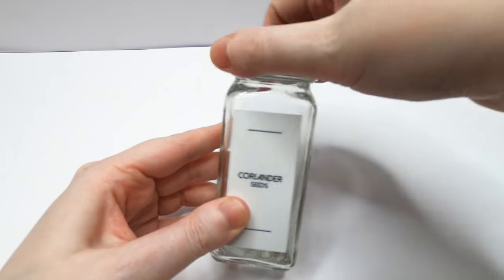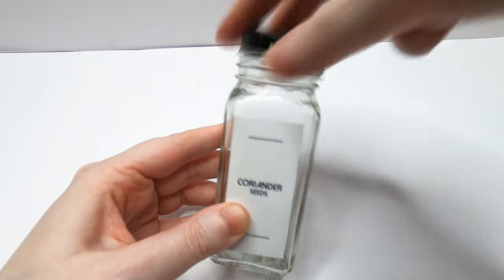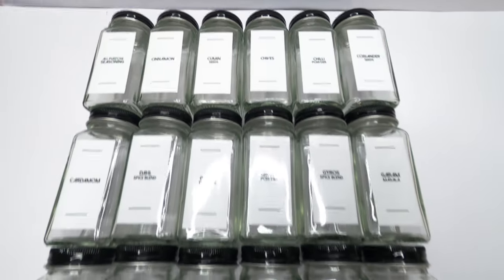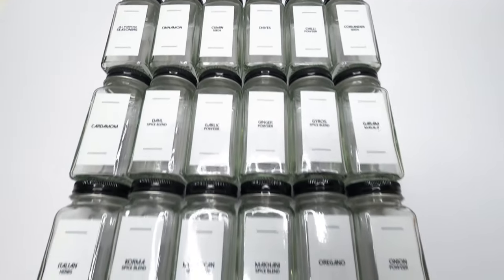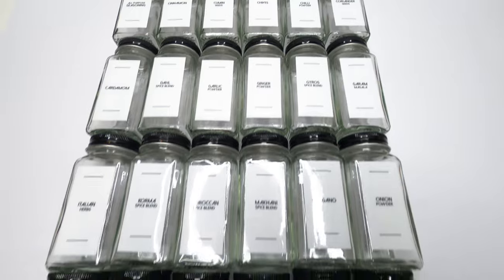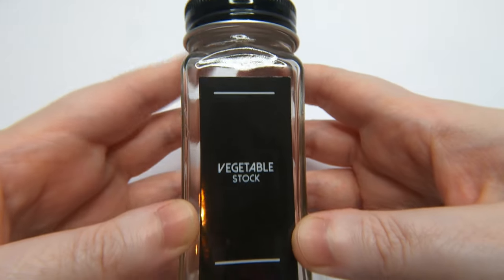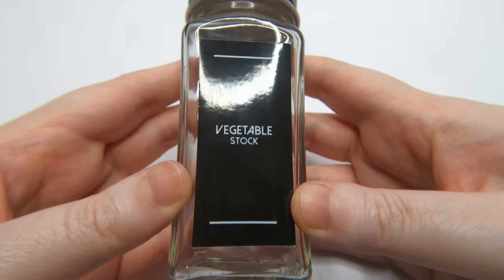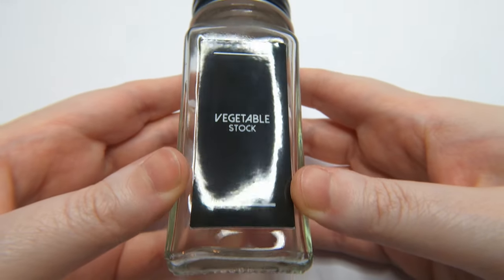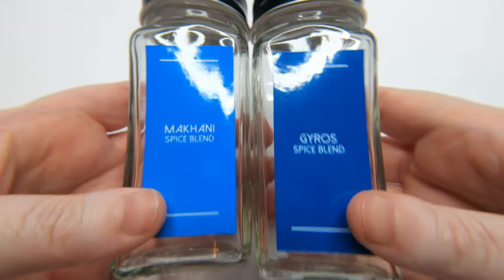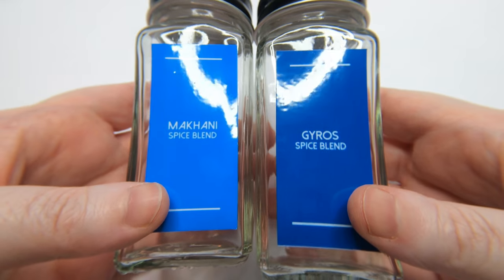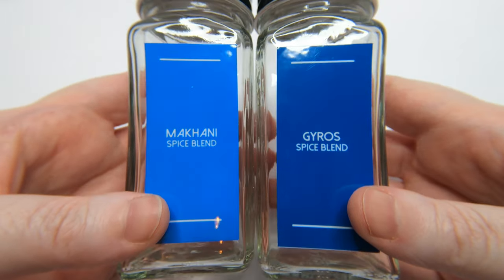Imagine being able to create your very own water-resistant spice jar labels with your Cricut Maker or Explore Series machine. That's exactly what I'm going to show you in this video. Let's get started.